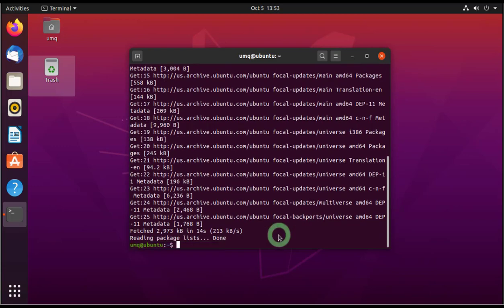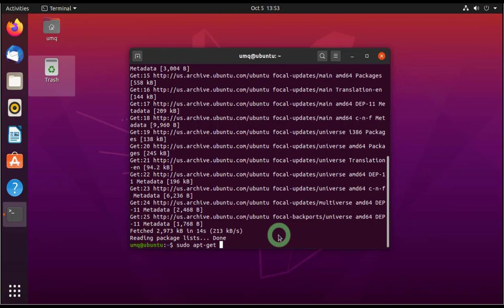So once it's done, we will write the next command. So we will write again sudo because we need the administrative rights. And then you will write apt-get. Now we will install two different softwares today.